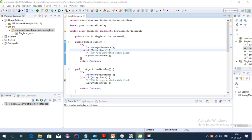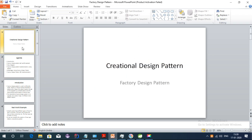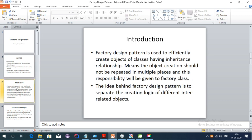Factory design pattern is also a creational design pattern like singleton design pattern. I am going through the introduction first, and then I will explain a real world example, the class diagram, factory design pattern implementation using Eclipse, advantages, and factory design pattern JDK implementation.